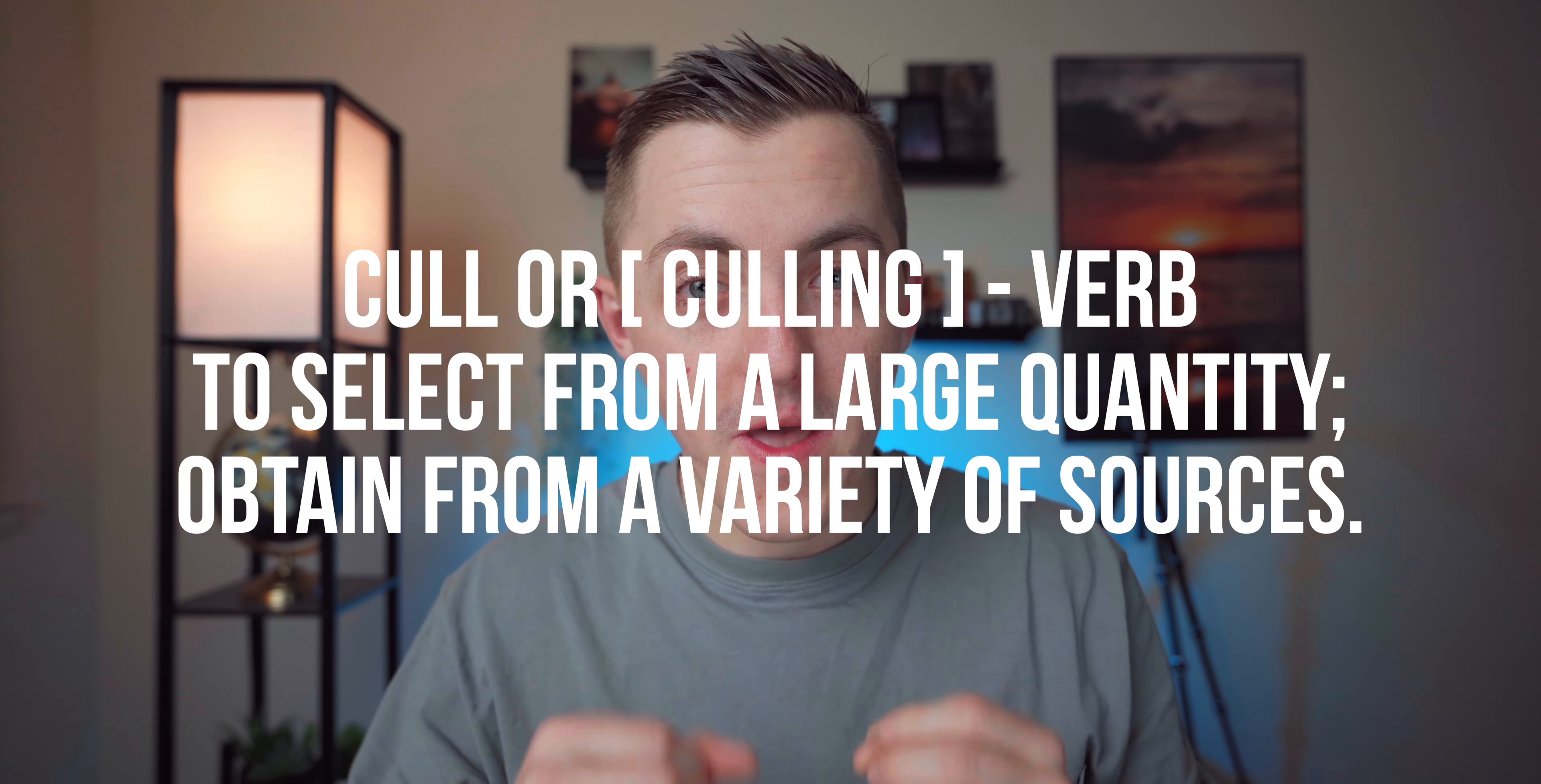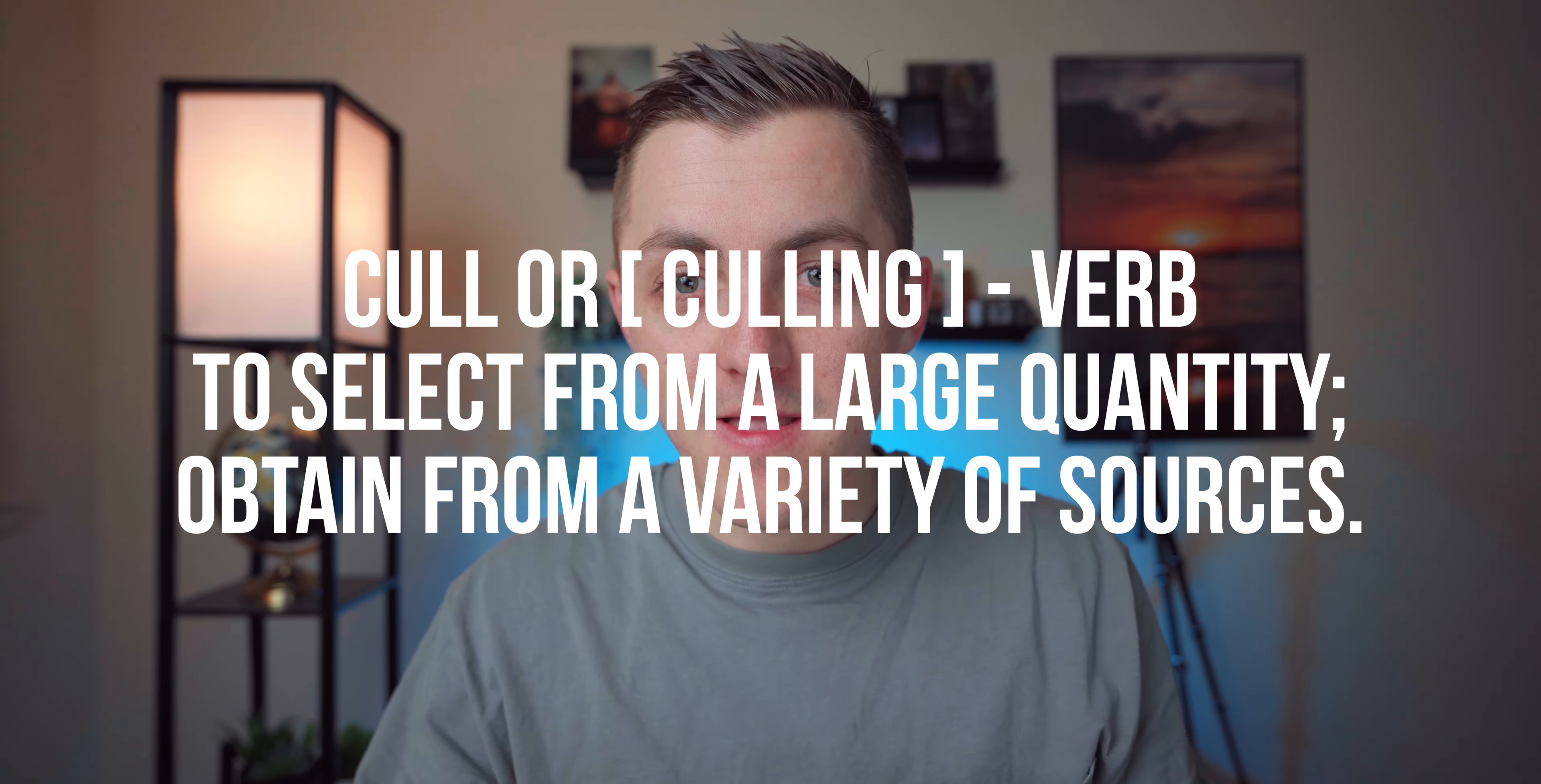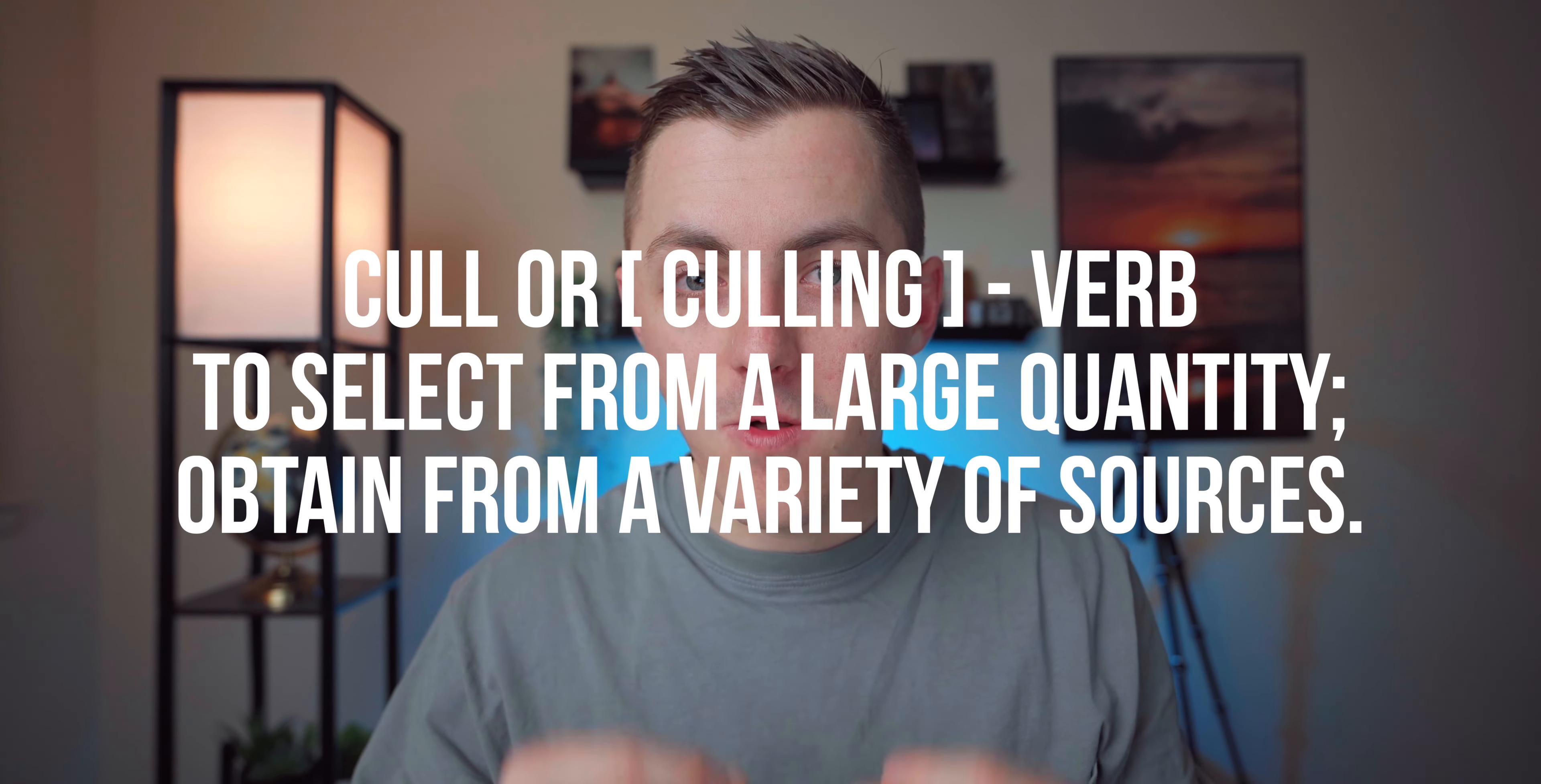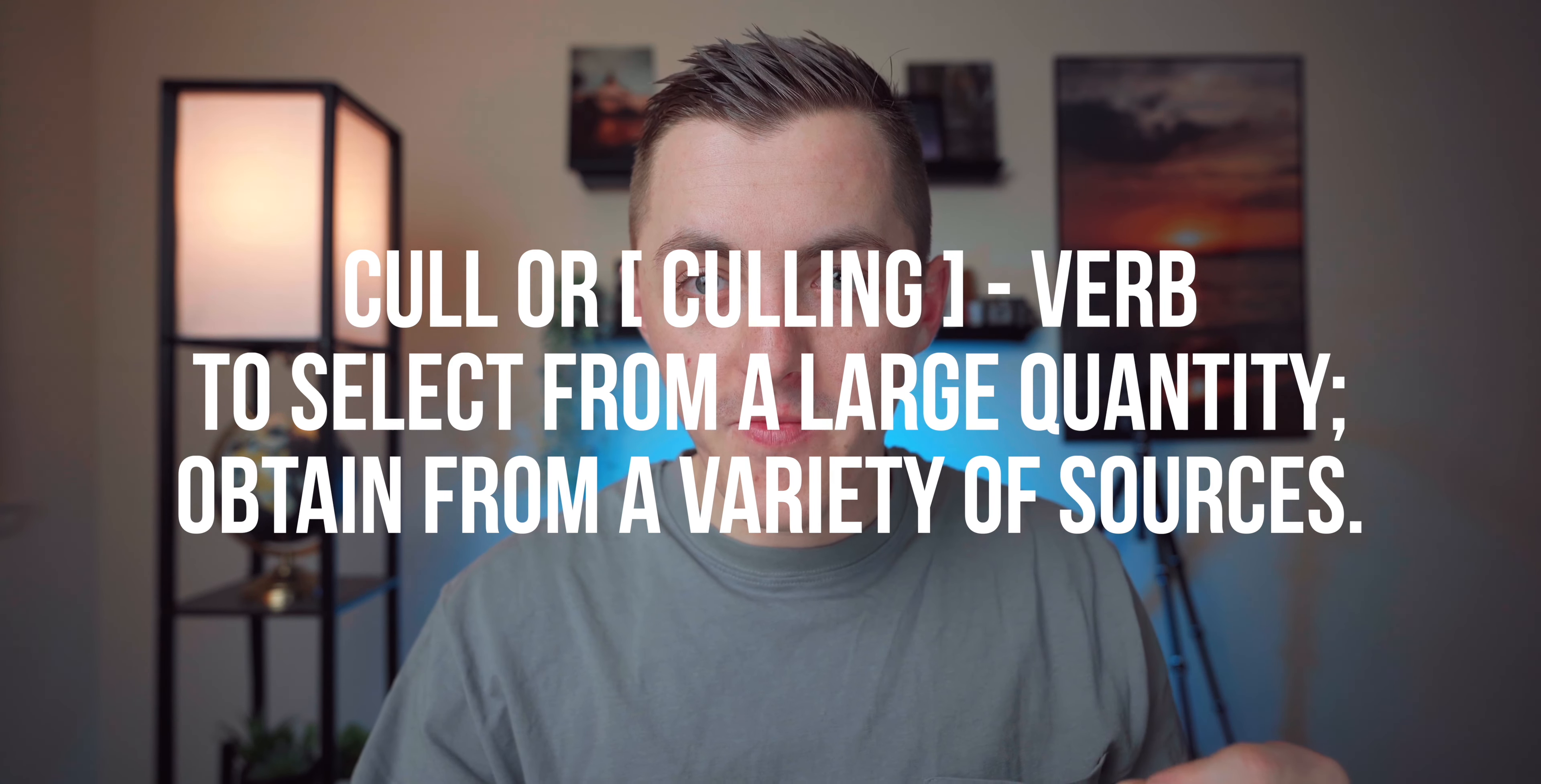And what that word means is that you are selecting from a large quantity of something. So if you take a thousand pictures for one photo shoot, you are going to cull or culling the images down to your sort picks or your selects that are going to be the final images that you're going to edit to the full extent.